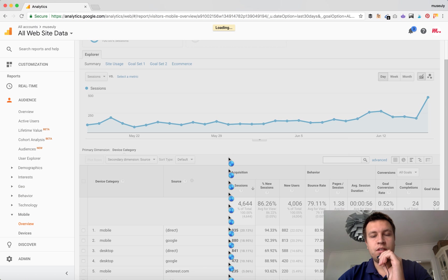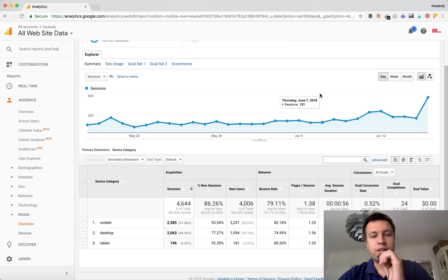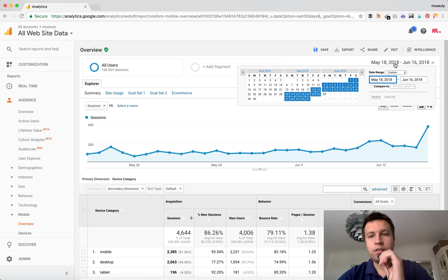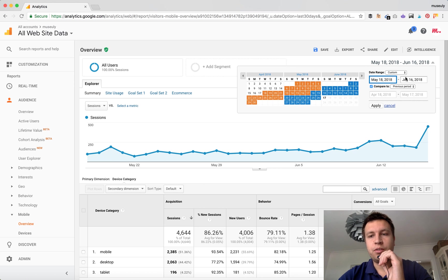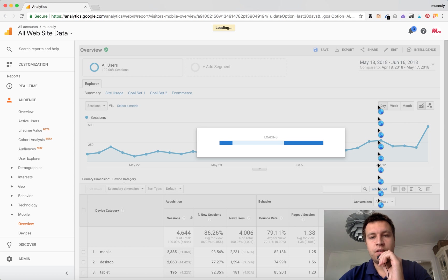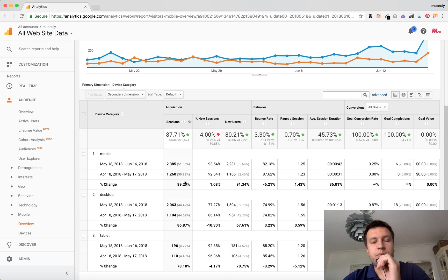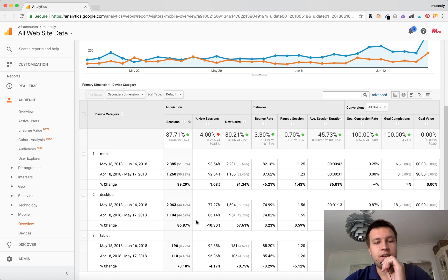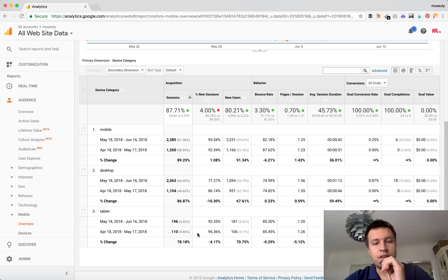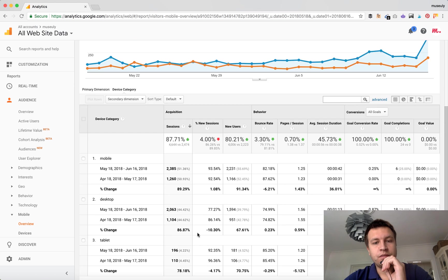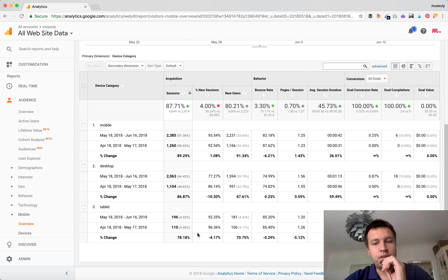Another trick is you can compare how mobile traffic is growing compared to previous periods. Go to the top right corner, click Compare To, and then Previous Period. You can see that mobile traffic has grown 89%, desktop 86%, and tablet 78% compared to the last 30 days.